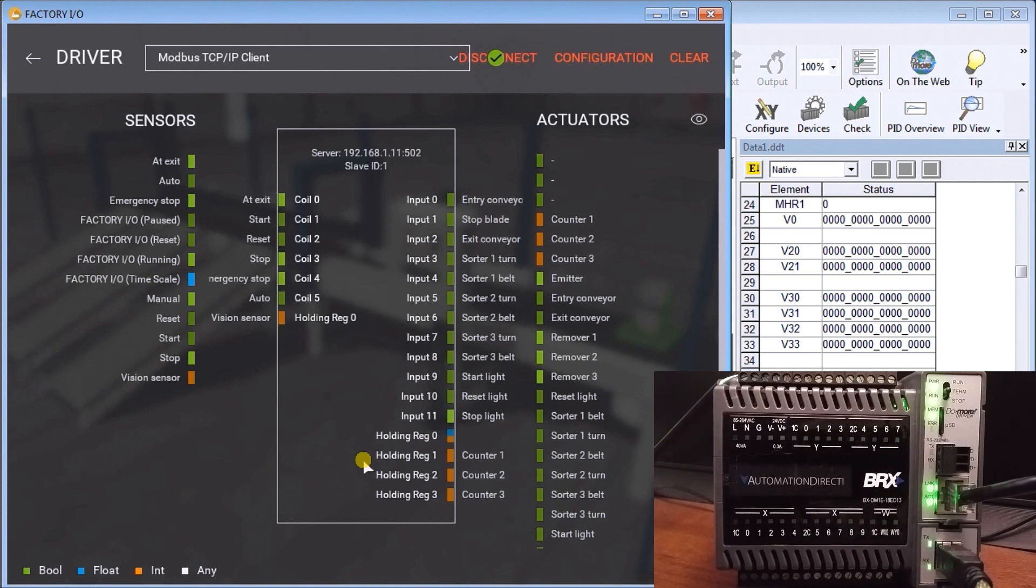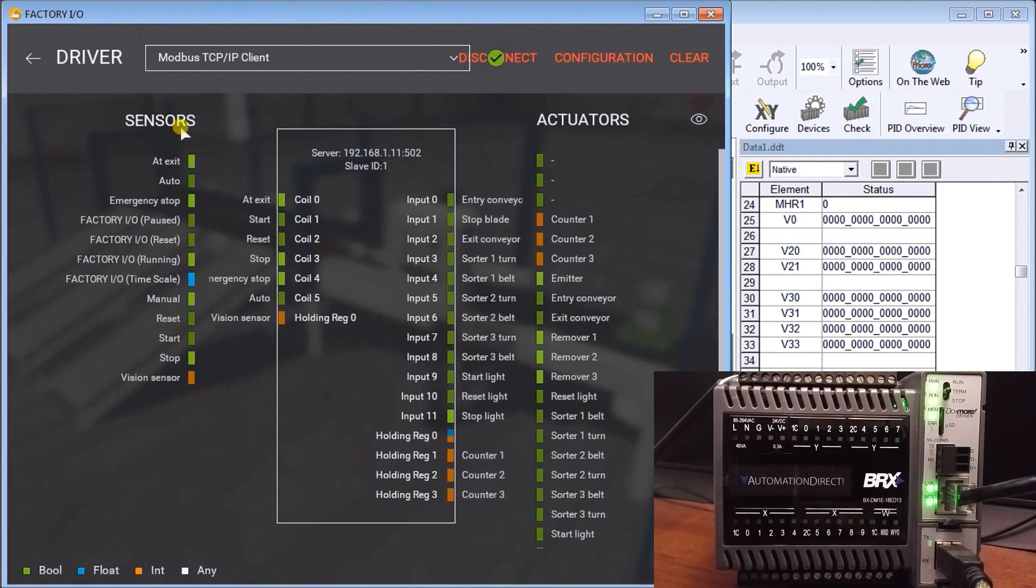That is the define of our inputs and outputs. The next is develop our logic.